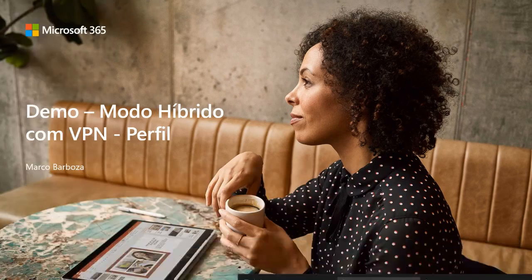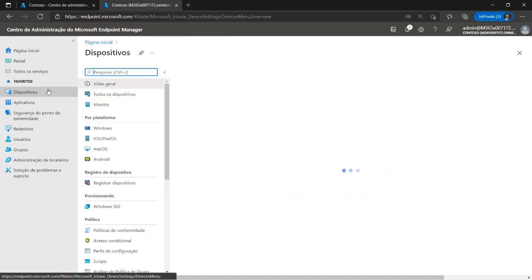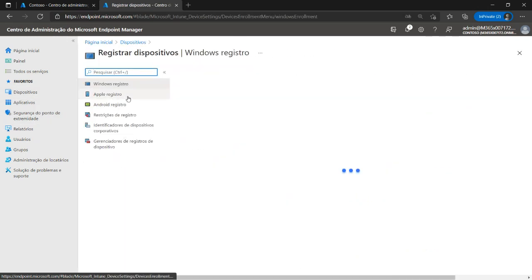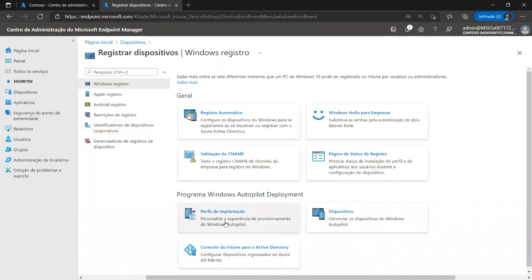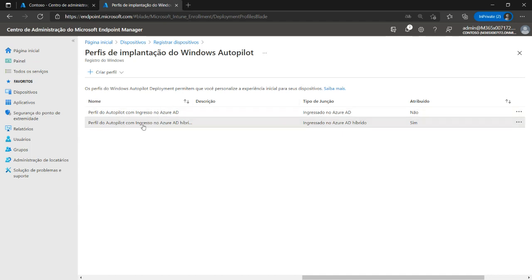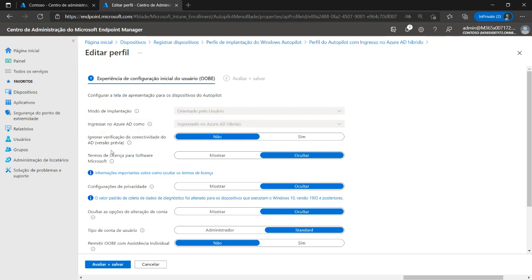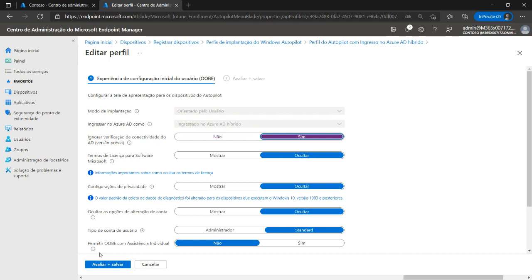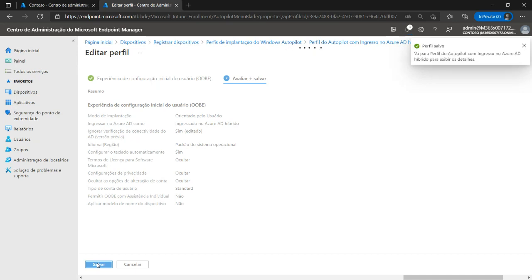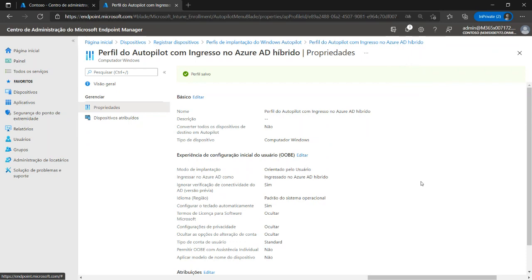Para demonstrar como criar esse perfil, retornamos ao portal do Endpoint Manager. Primeiro passo: alteramos o perfil de Autopilot híbrido que a Caroline havia criado. Por padrão, ele faz o teste de conectividade com o AD. Para trabalhar com Autopilot híbrido através de VPN, simplesmente ignoramos essa verificação — pedimos para o teste não ser realizado. Salvamos o perfil — esse já está aplicado para o dispositivo — e essa primeira parte já está pronta: o dispositivo vai receber o perfil e não vai apresentar nenhum erro.